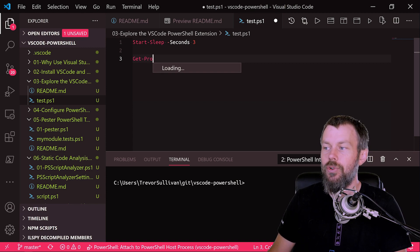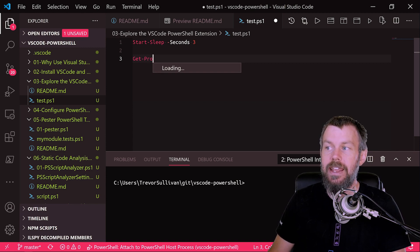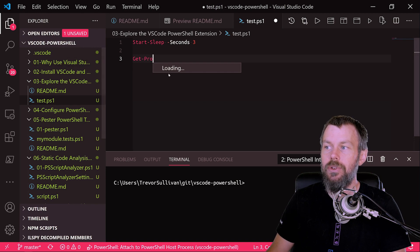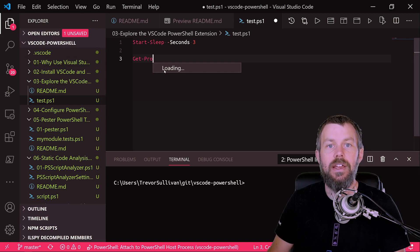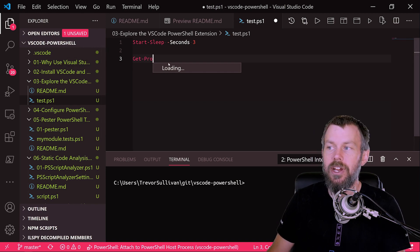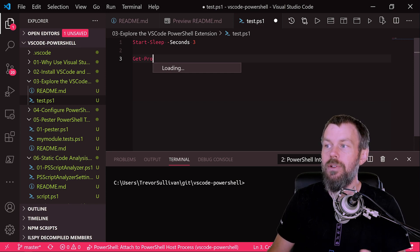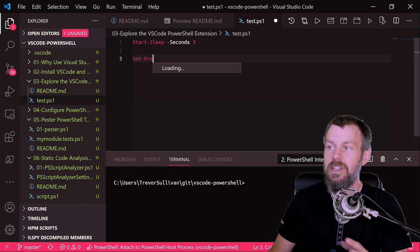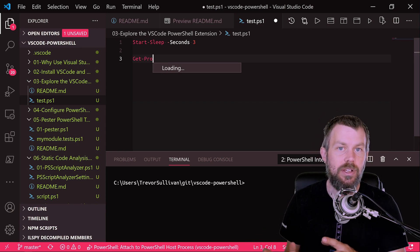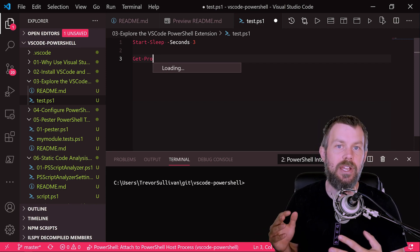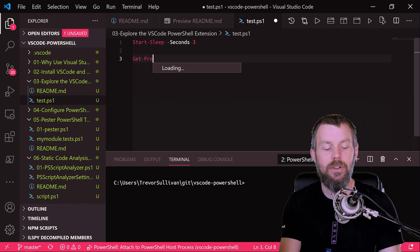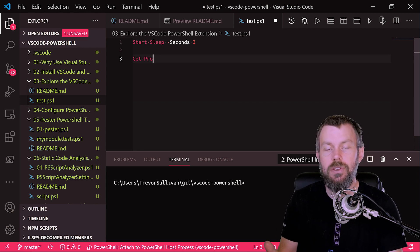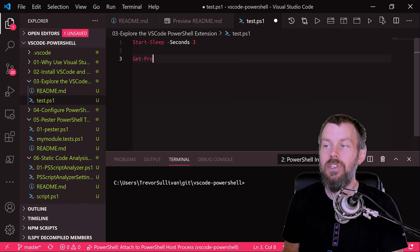if the IntelliSense engine doesn't invoke, you can actually just hit control space to go ahead and invoke it. And what it's going to do is it's actually going to load a list of all the different commands that are inside of your PowerShell environment, and eventually it will auto-complete that for you. Now as you can see here, it's not loading, and the PowerShell extension for VS Code does have kind of a reputation for getting a little bit hung up.